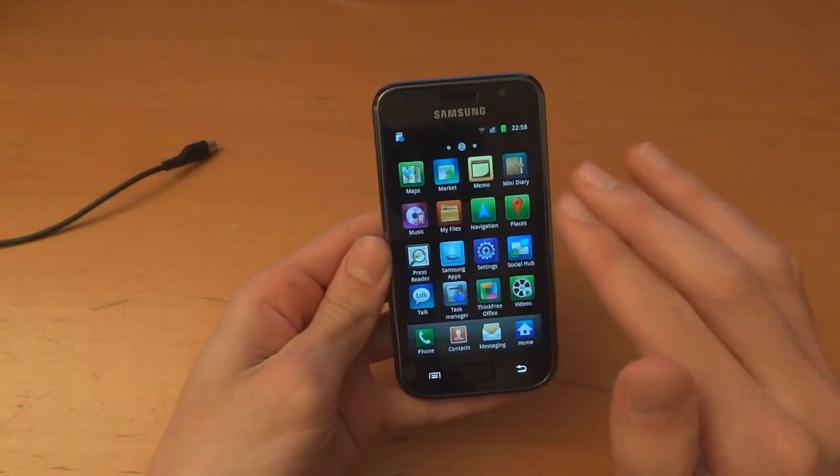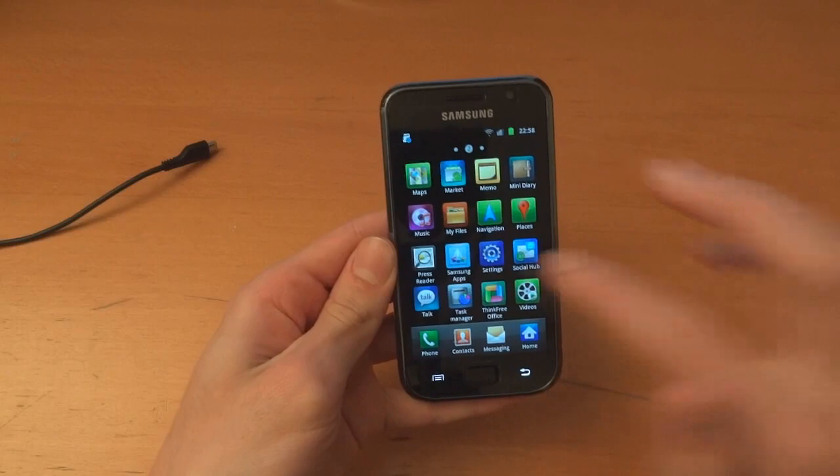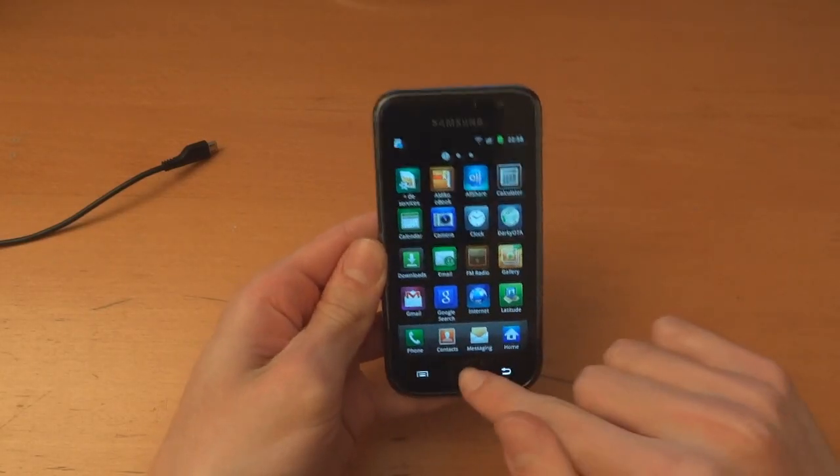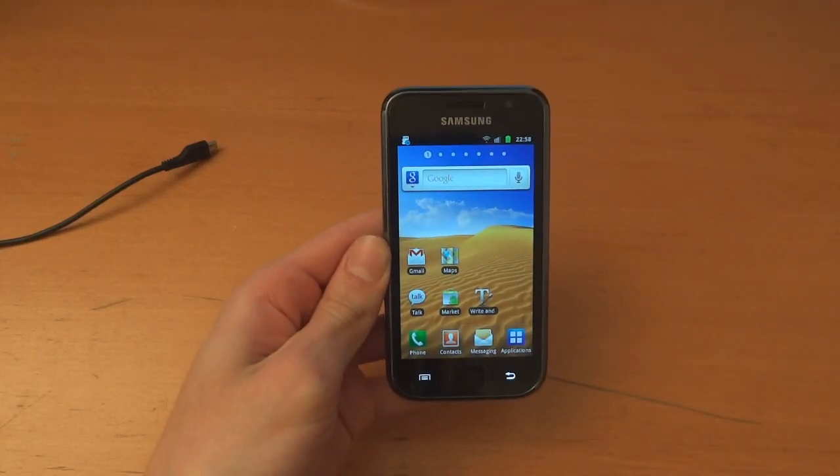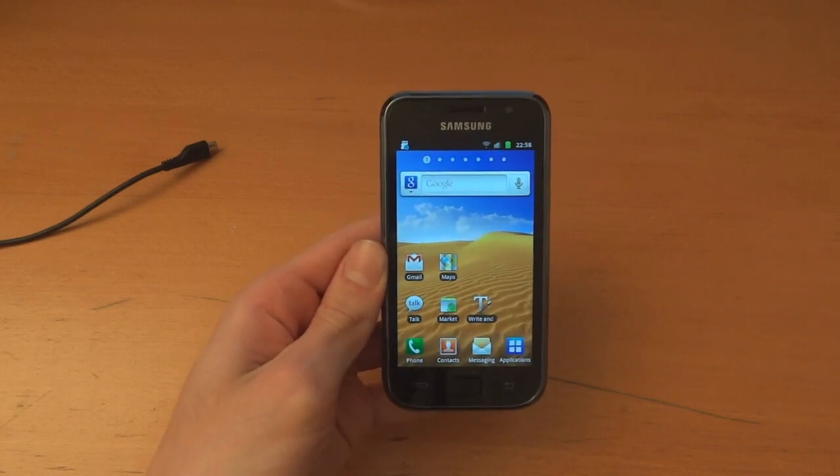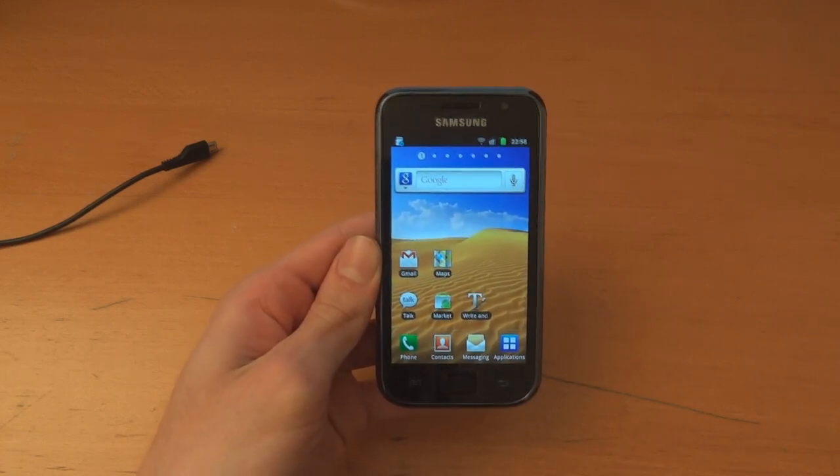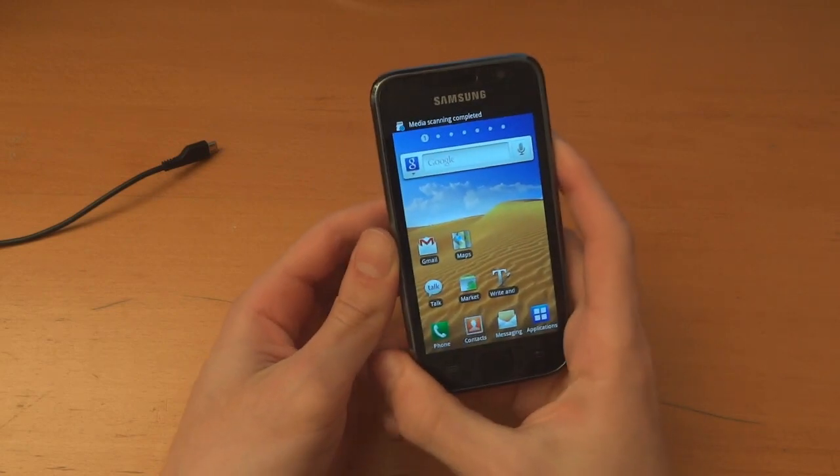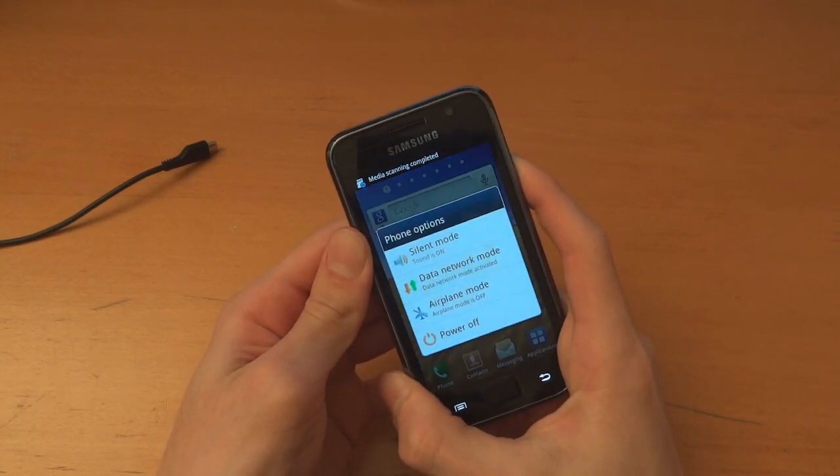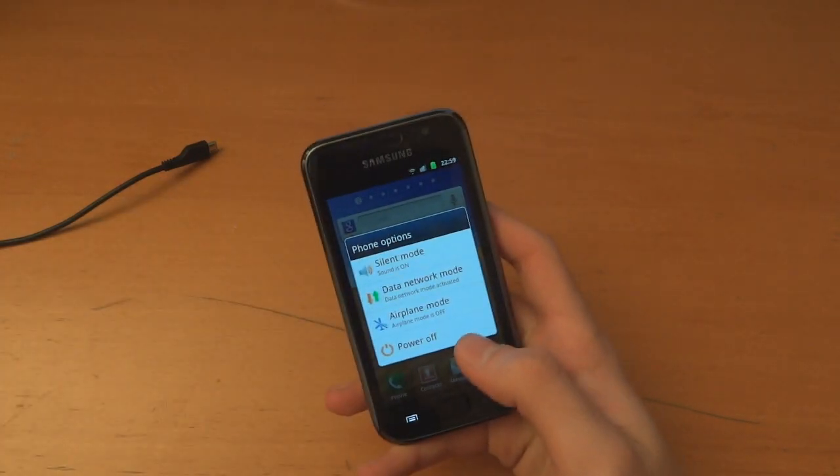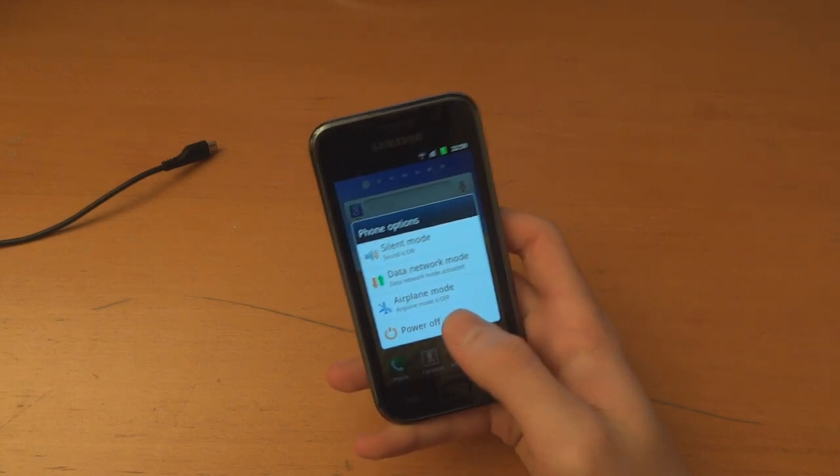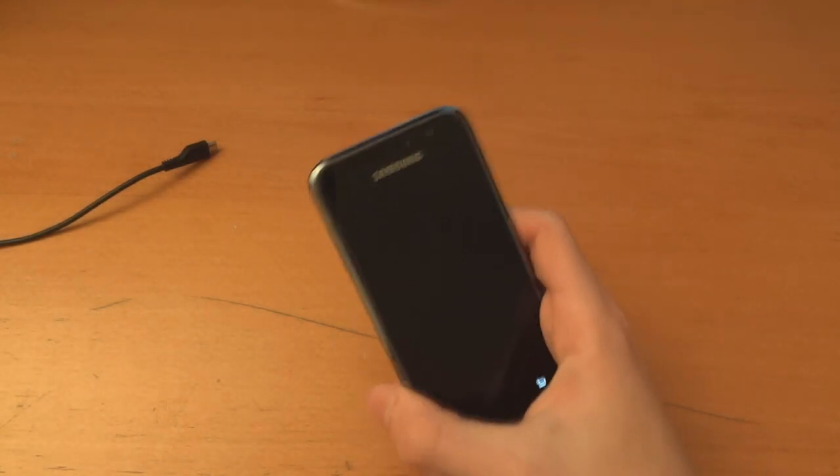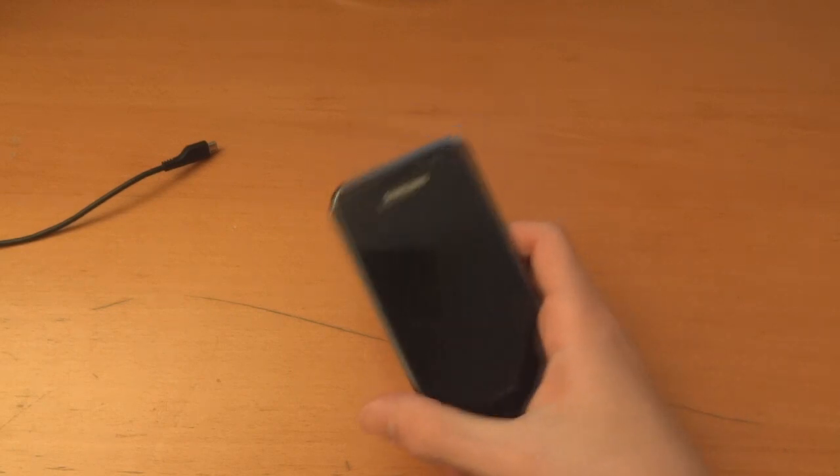Right now we've got that, but what we're going to need is root, and to get root we're going to need a custom kernel. For custom kernel, the best thing to do is either CF-Root or Semaphore Kernel. In this case today I'm going to be using Semaphore Kernel because I find it has extra functionalities which I like.